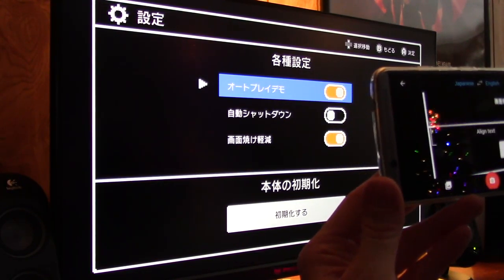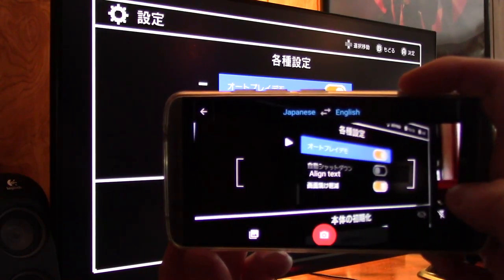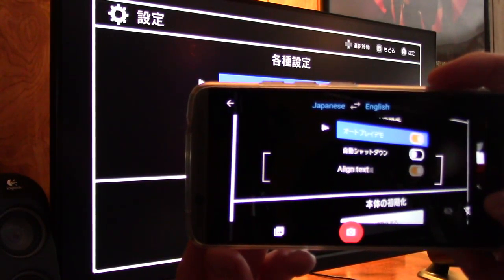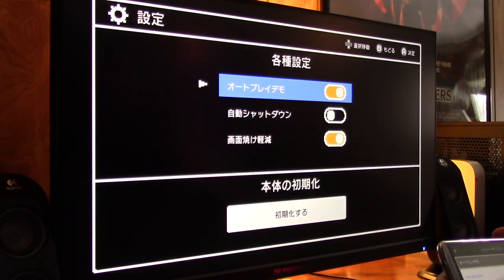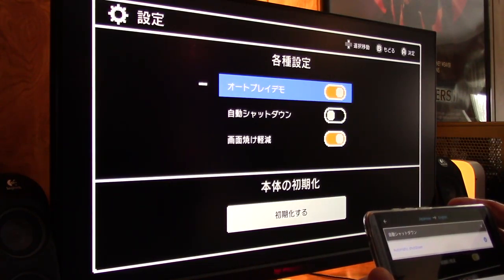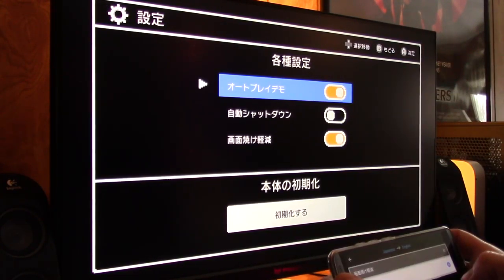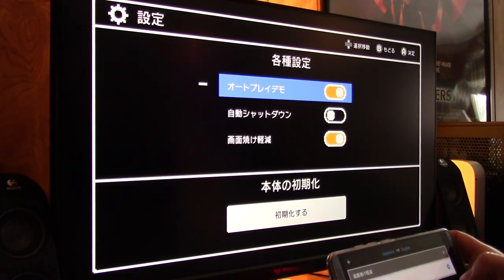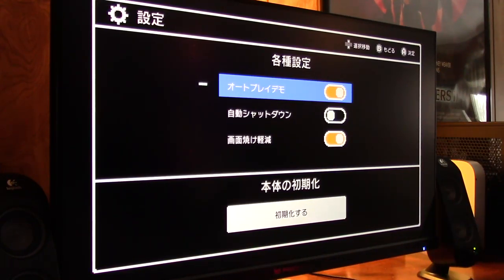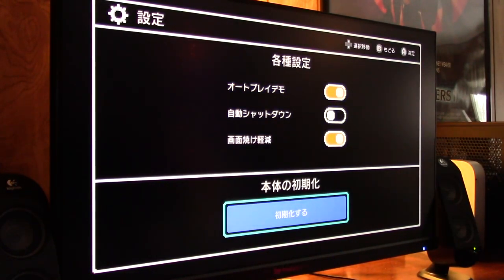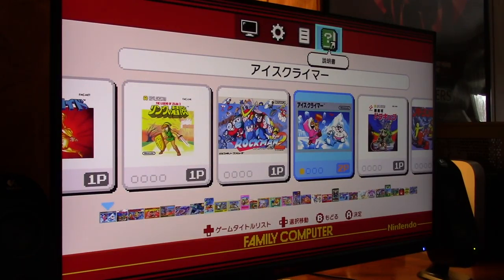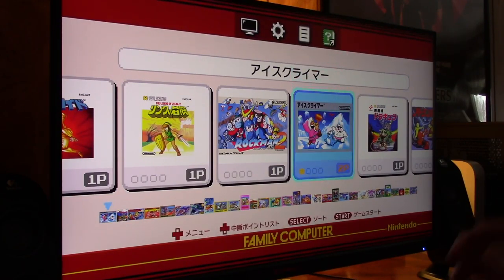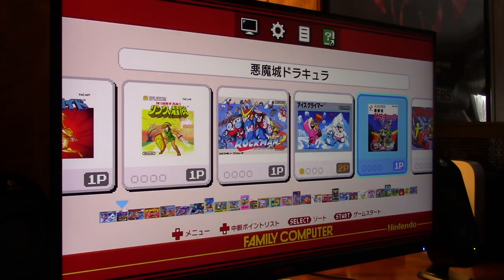We'll just leave it right at the 4:3 aspect ratio. And, here's settings. Oh, what is this saying? I don't know. I think what we're going to do is try to translate with Google Translator here. Autoplay Demo. That's what the top one says. Automatic Shutdown is the next one. Screen and Burn-in Reduction. These must be manuals and maybe a help, but I don't think we really need any of those.